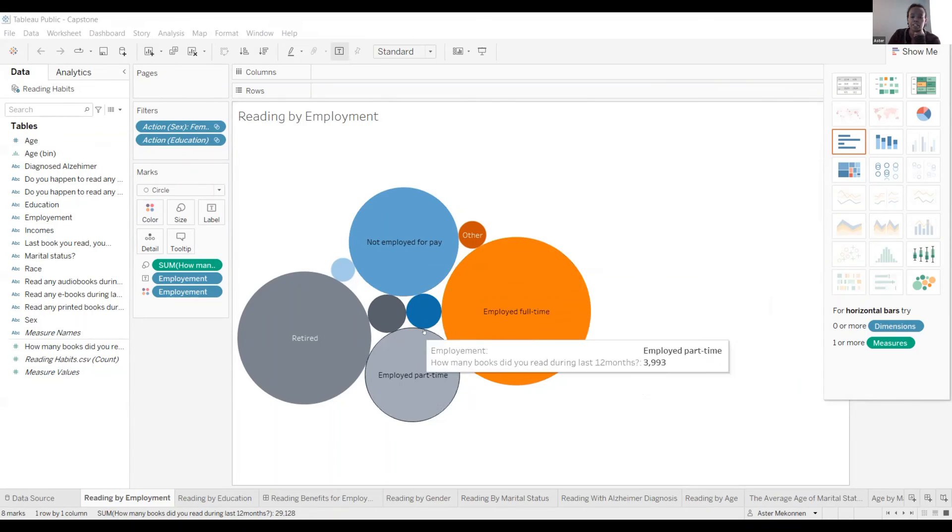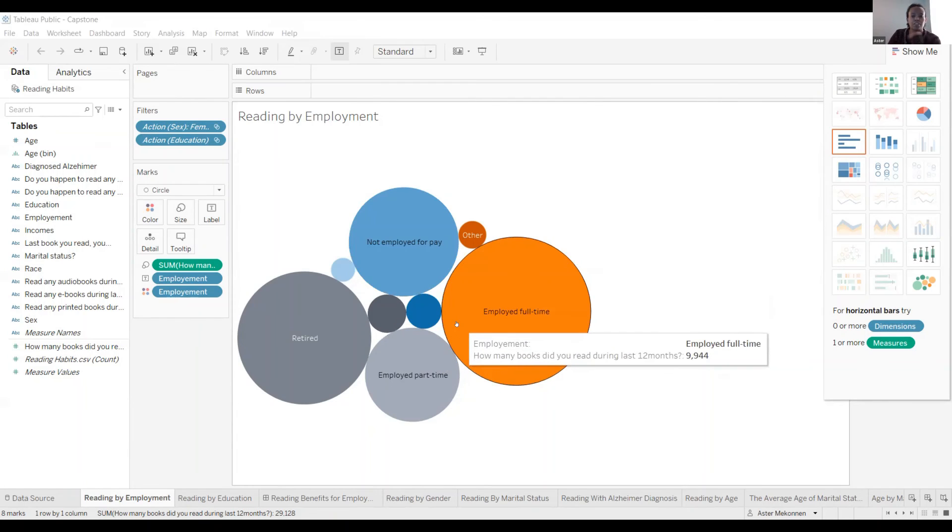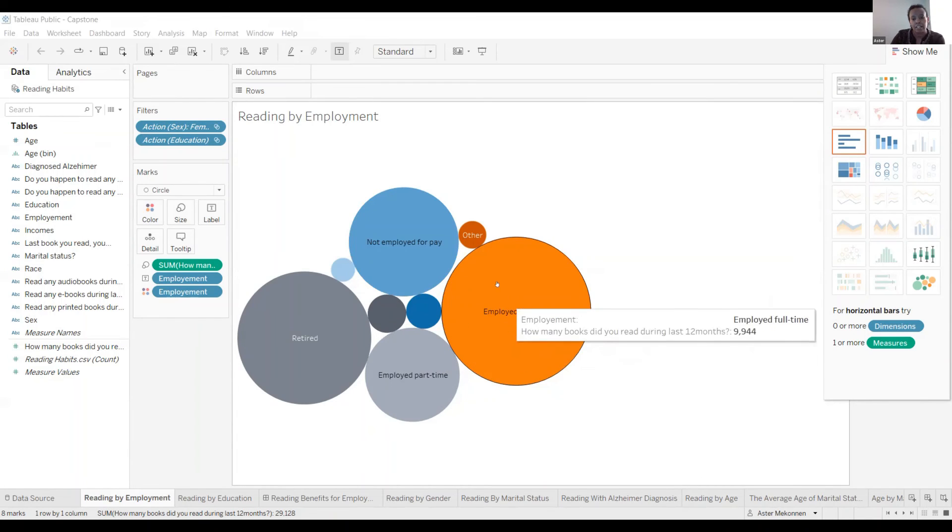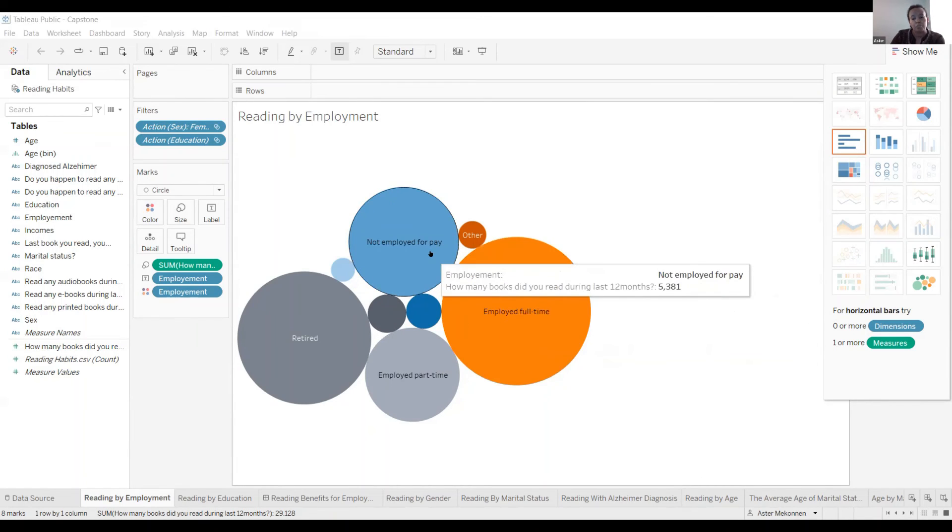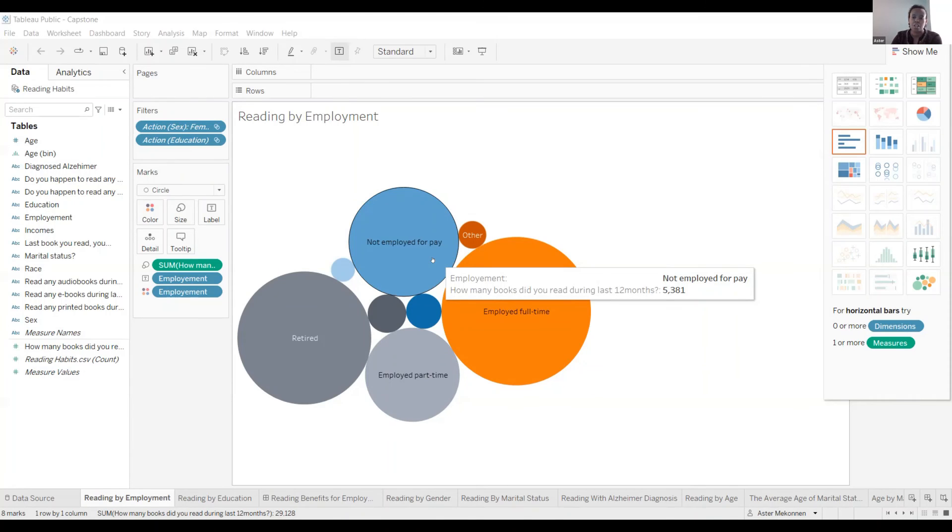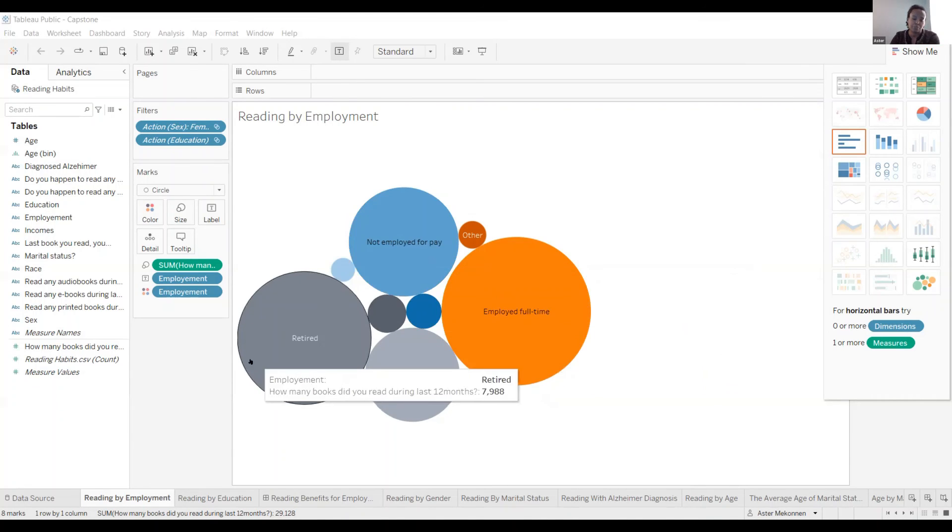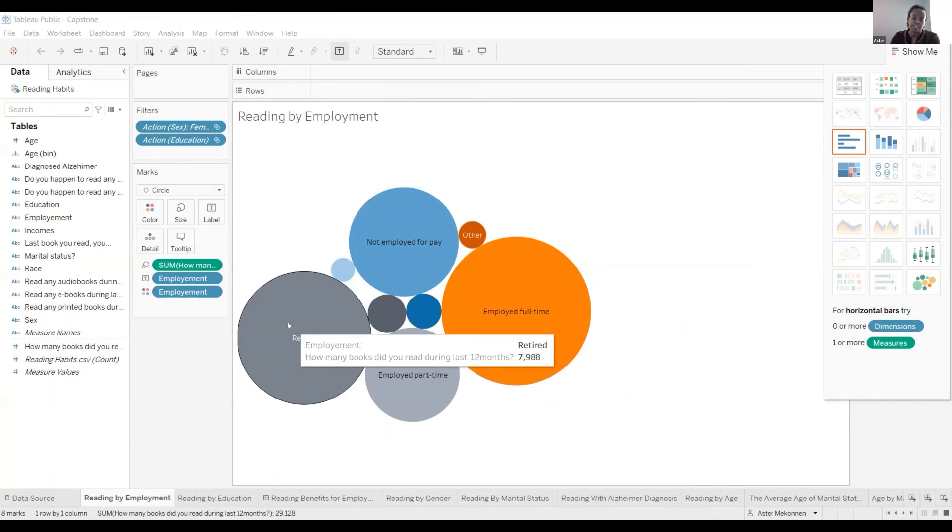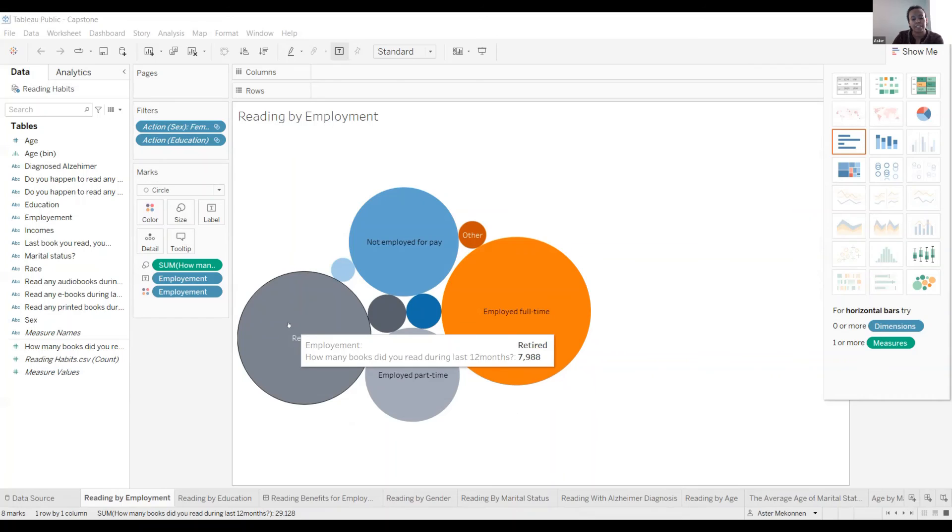This one is reading by employment. As you can see, employees who are working full time, they read more books. They read like 5,381 books in the last 12 months. And the next one, they read too many books, it's retired people. They read like 7,988.